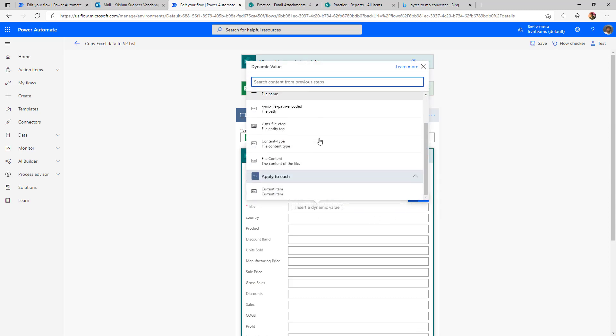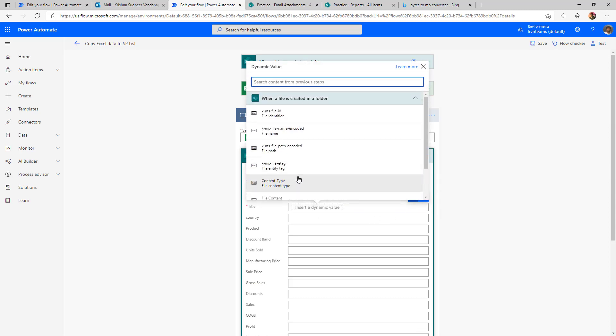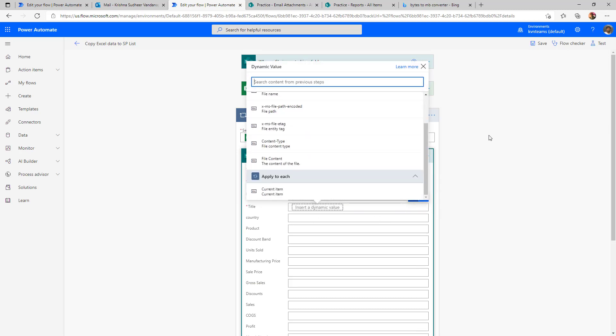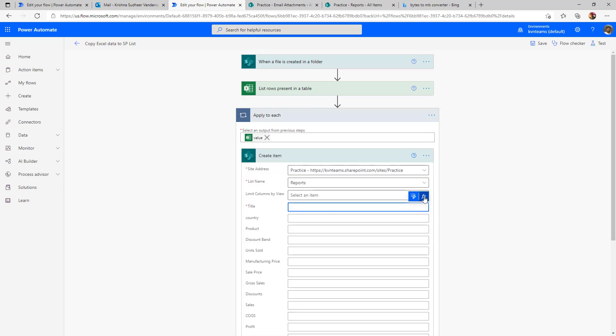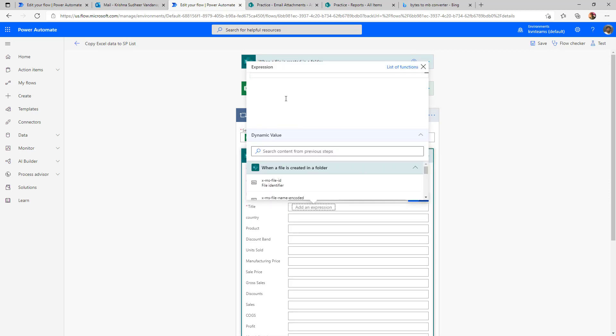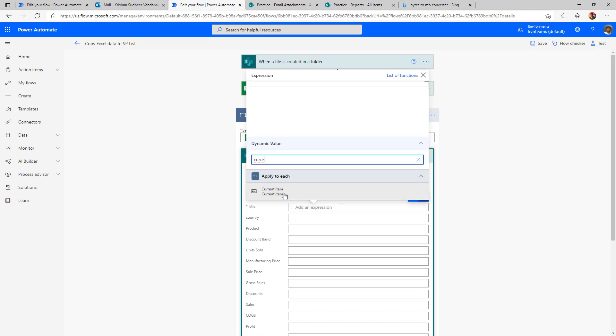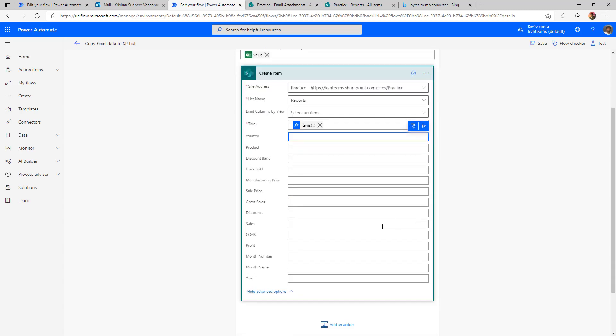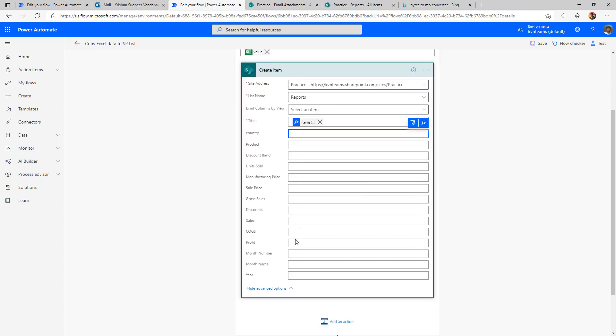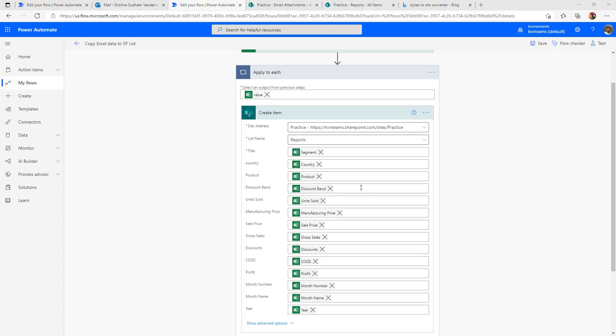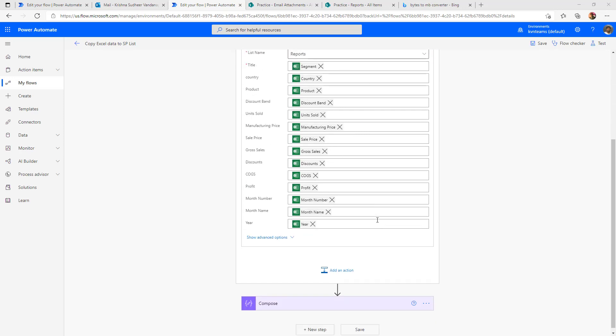When you see here, it doesn't show the columns inside that Excel table. What we have to do is we have to write the formula. The output of that table is a JSON. Now the current item followed by the column segment. Segment is mapped onto title column and accordingly, all the other columns. I went ahead and mapped all the columns accordingly as per my data source.